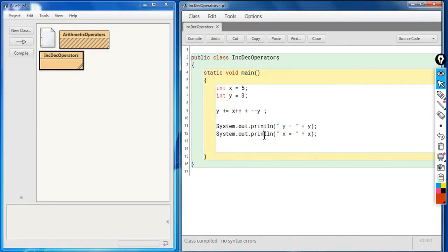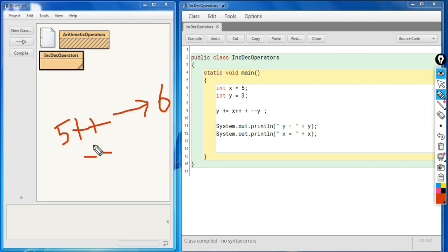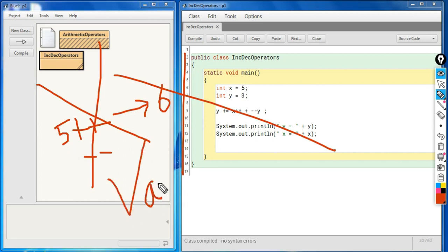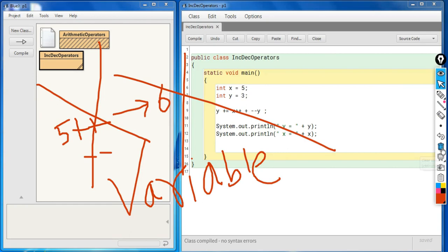One last point: the operand for ++ or -- must always be a variable. You cannot write something like 5++ expecting it to produce 6 — that is not allowed. The operand for these increment and decrement operators must always be a variable. That's it for increment and decrement operators. Thank you.